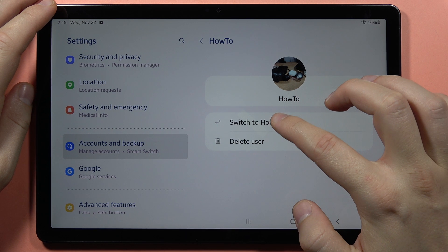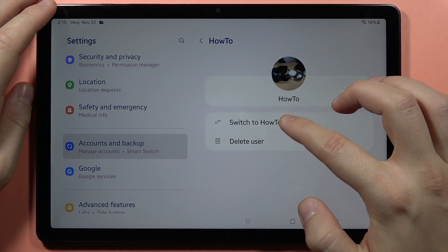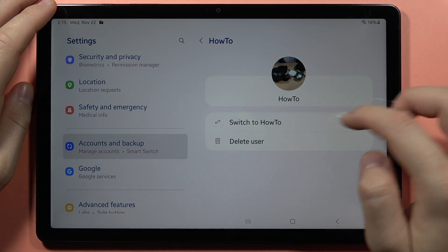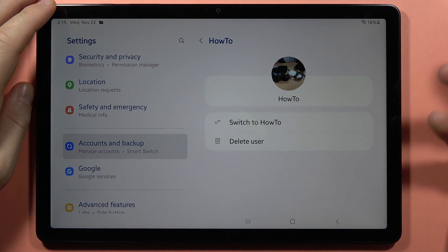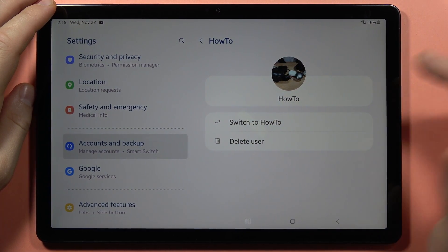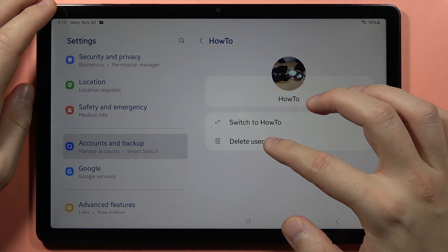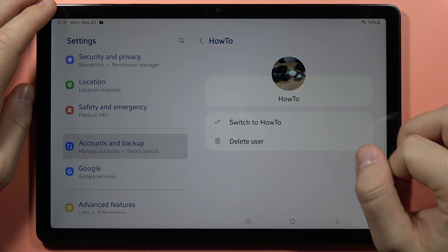So now to switch, you have to click on Switch To — that's the profile name. And if you want to delete this profile, just click on Delete.